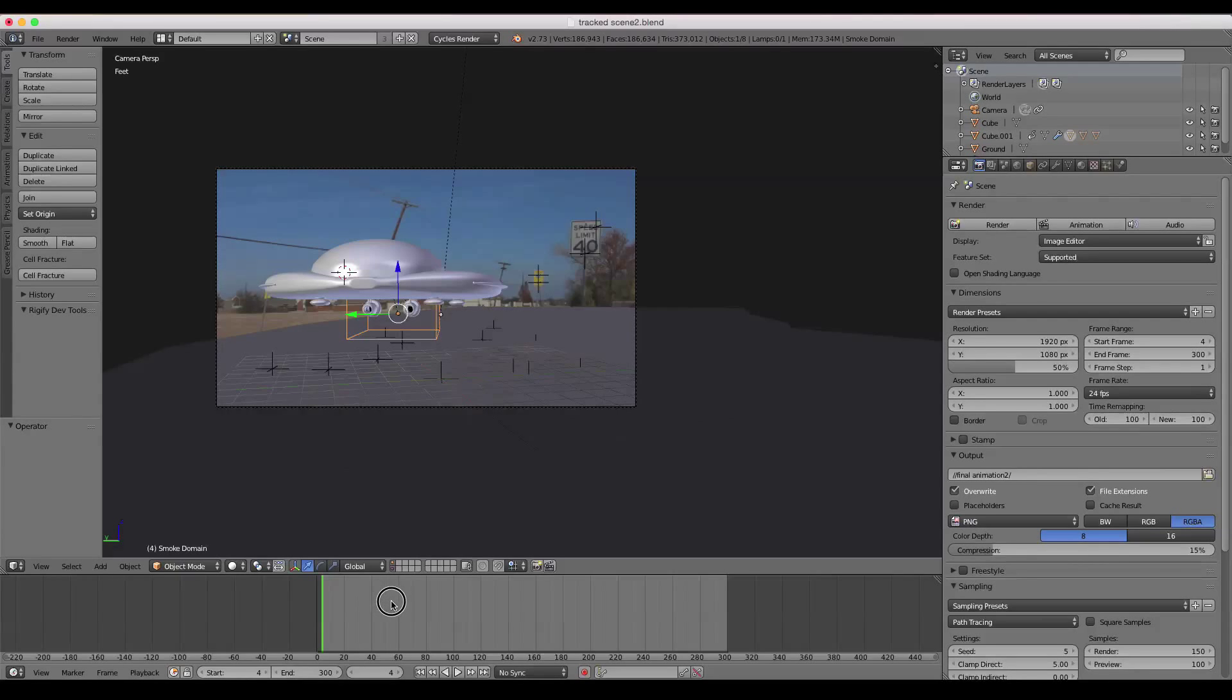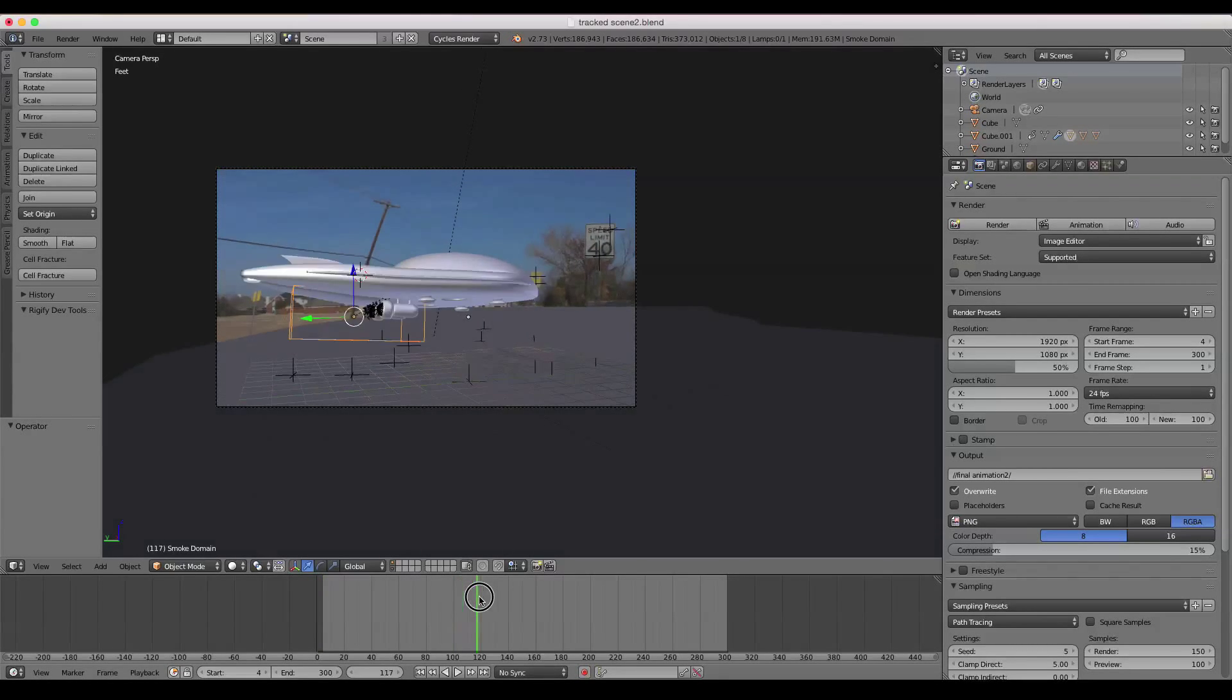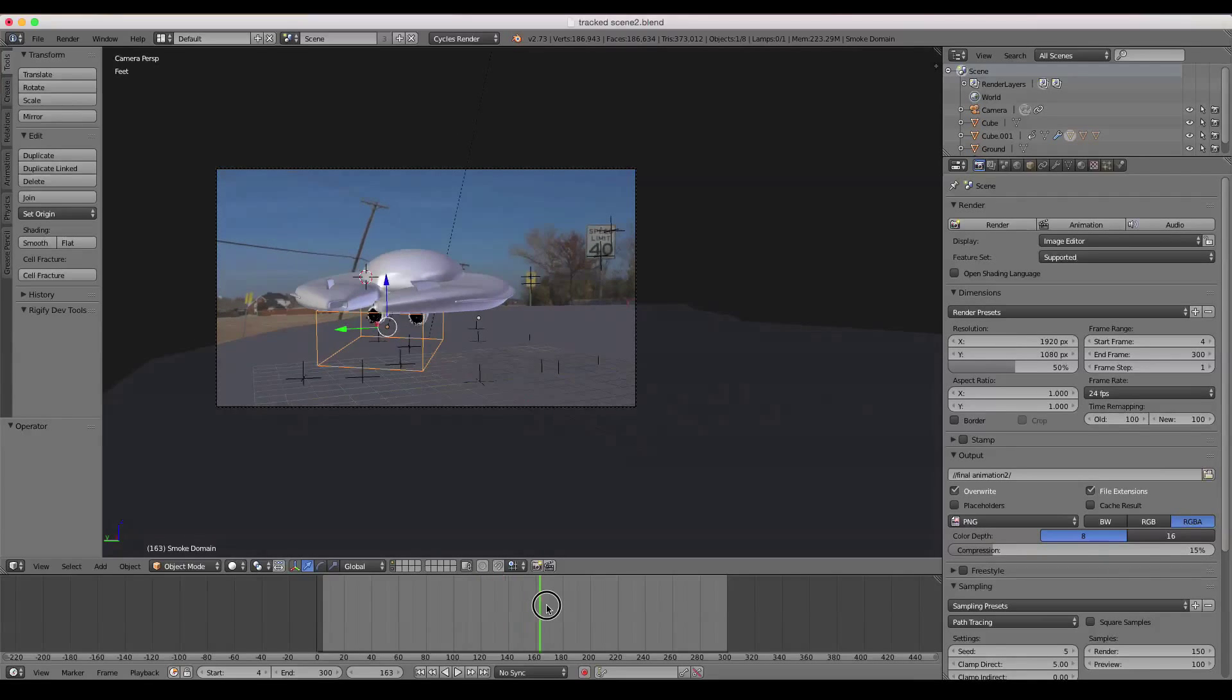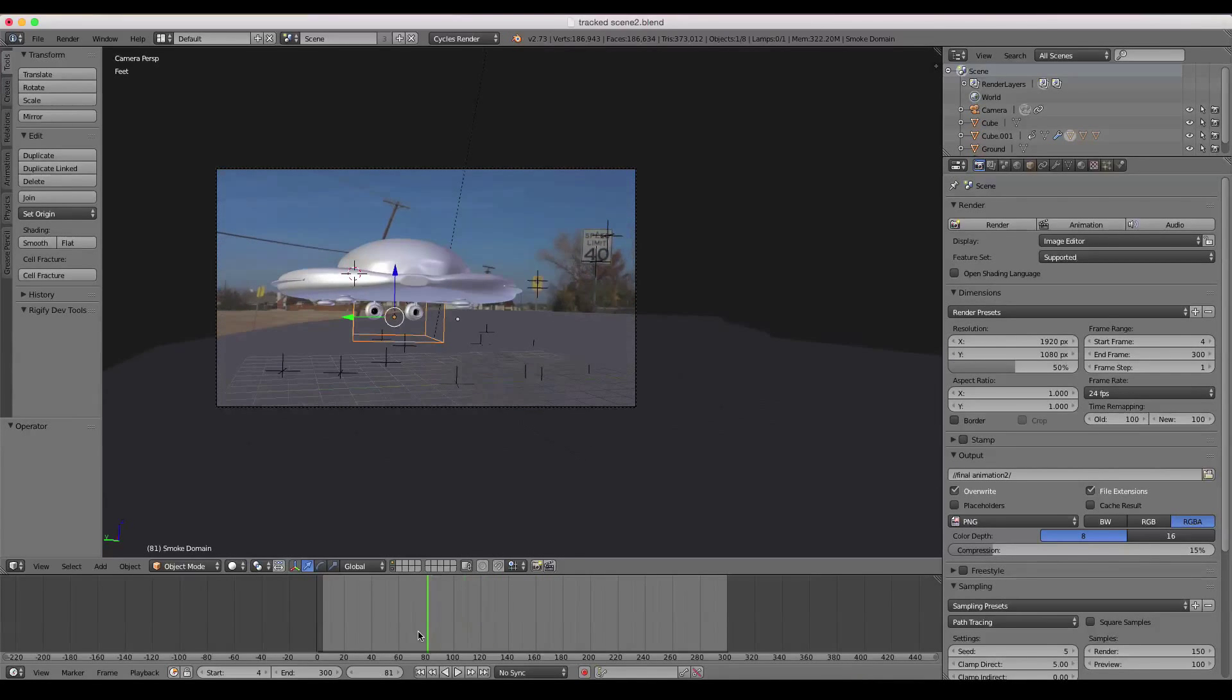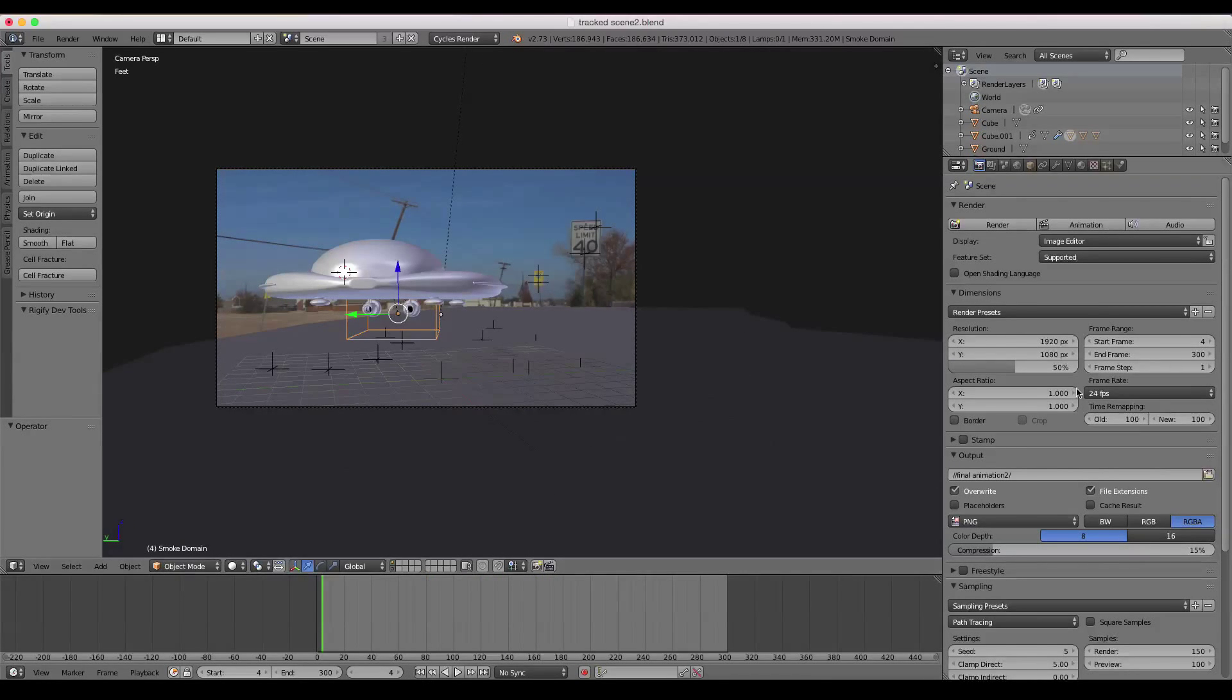So I have a scene open here. This is from one of my tutorials on creating a spaceship animation scene. And if you'd like to create that, you can.